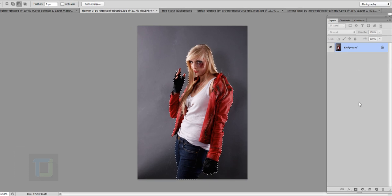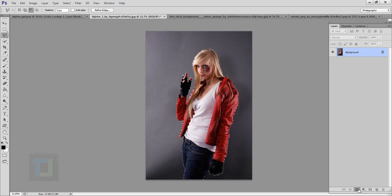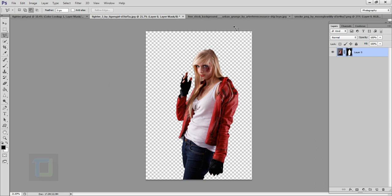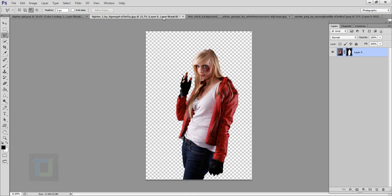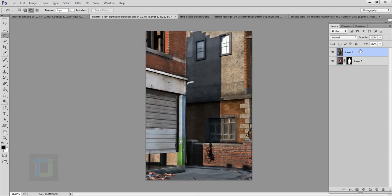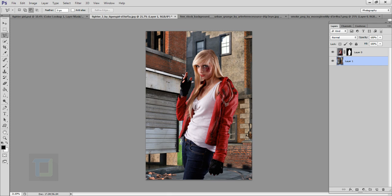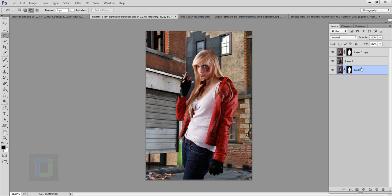The selection is ready — click on the mask button and the background is gone. Now it's time to add in the background. Press Ctrl+A, then Ctrl+C to copy it, paste it with Ctrl+V, and put this layer below Layer 0. Select Layer 0 and press Ctrl+J to duplicate it. Rename the original to 'backup' and put it below — it's just in case we screw something up.